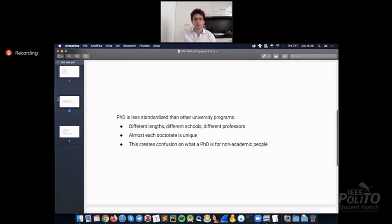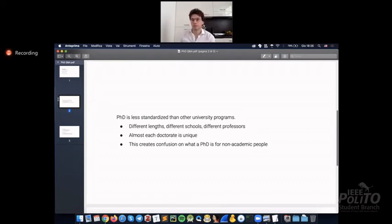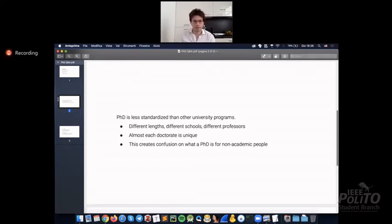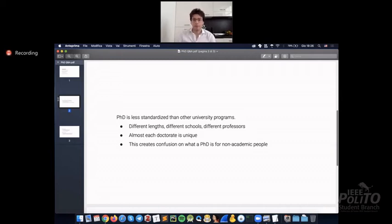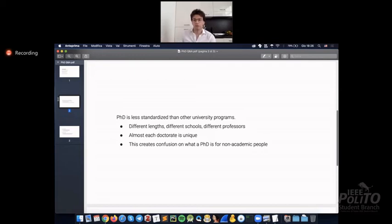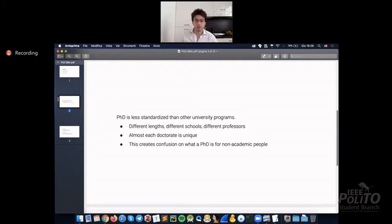The first of all is that PhD, from my point of view, is less standardized than other university programs. So compared to bachelor's and master's, it is way less standardized. Which means we have PhD with different lengths, different countries, different schools, different PhD schools, different professors. And this means that the experience of each doctorate is kind of unique.